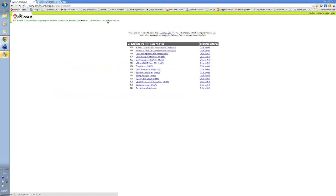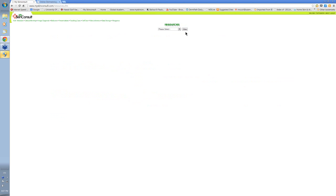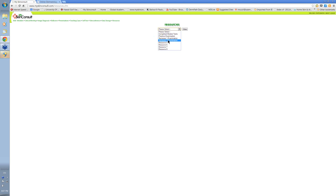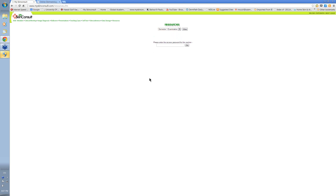There's a data storage section where we're able to put additional material that's of relevance. And there's the resources section of the website, which will have a practice exam. It will also have the two semester exams in there. You obviously can't access them at this stage because you need the relevant password.